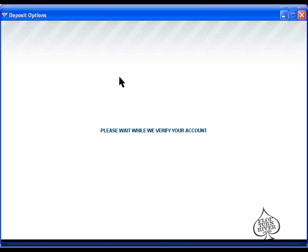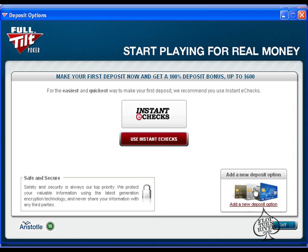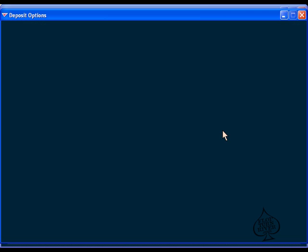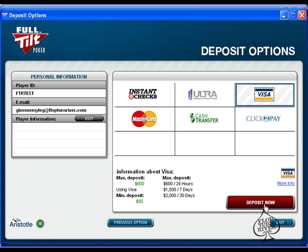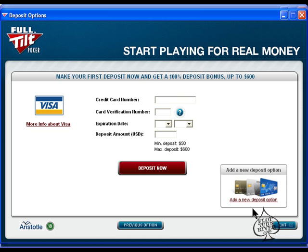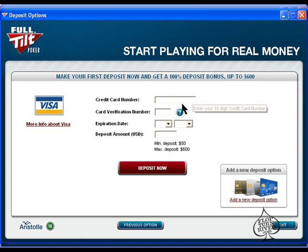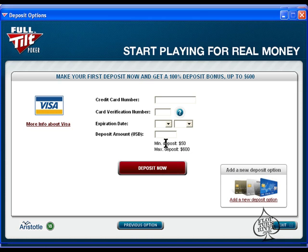But if you wanted to use different means to deposit such as a Visa card, you click Visa, deposit now, and then you just type in your number, the verification, expiration date and how much you want to deposit and click deposit. And remember, however much you deposit up to $600, that is the bonus you will receive, so if you make your first deposit $600 you will get an extra $600 bonus.